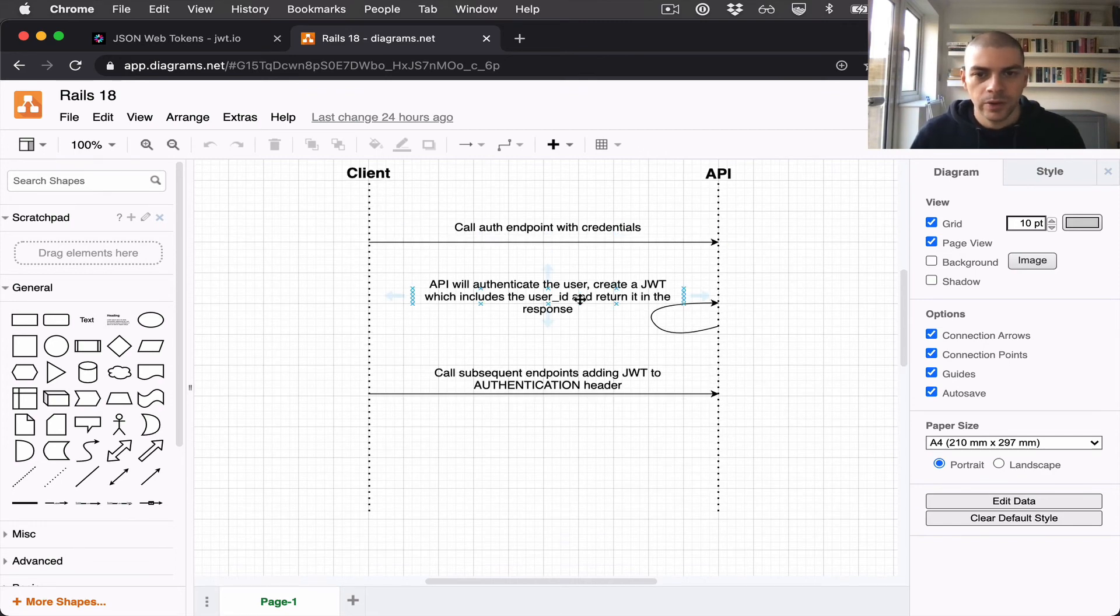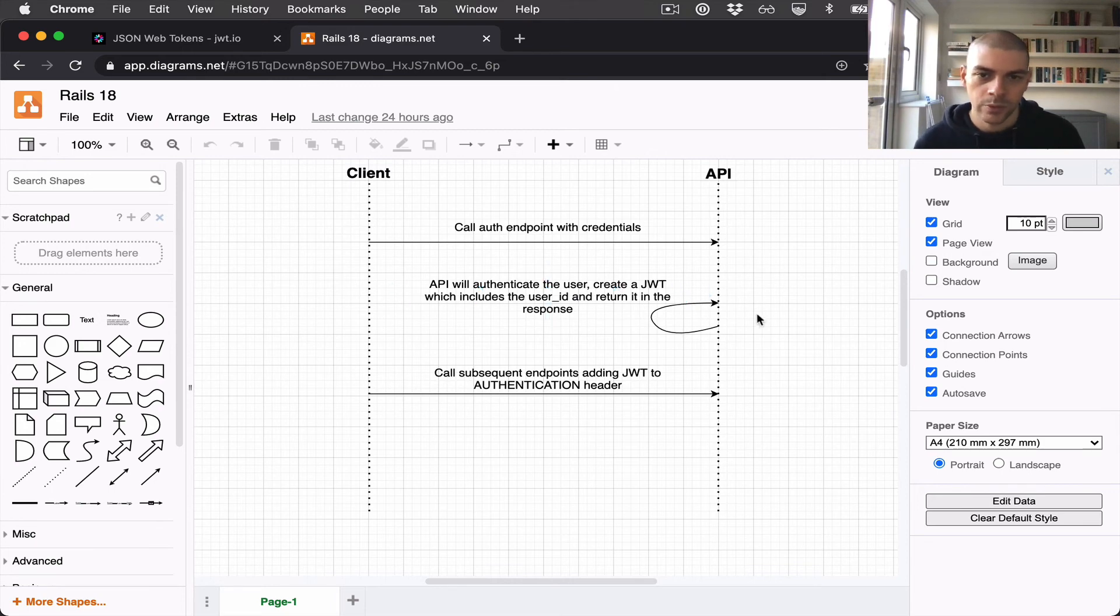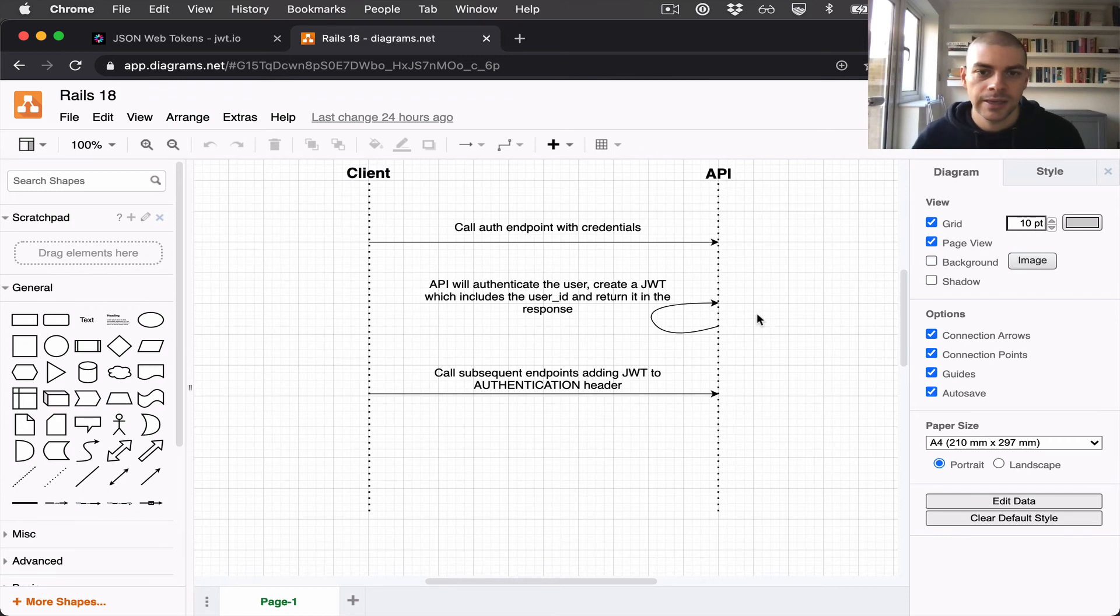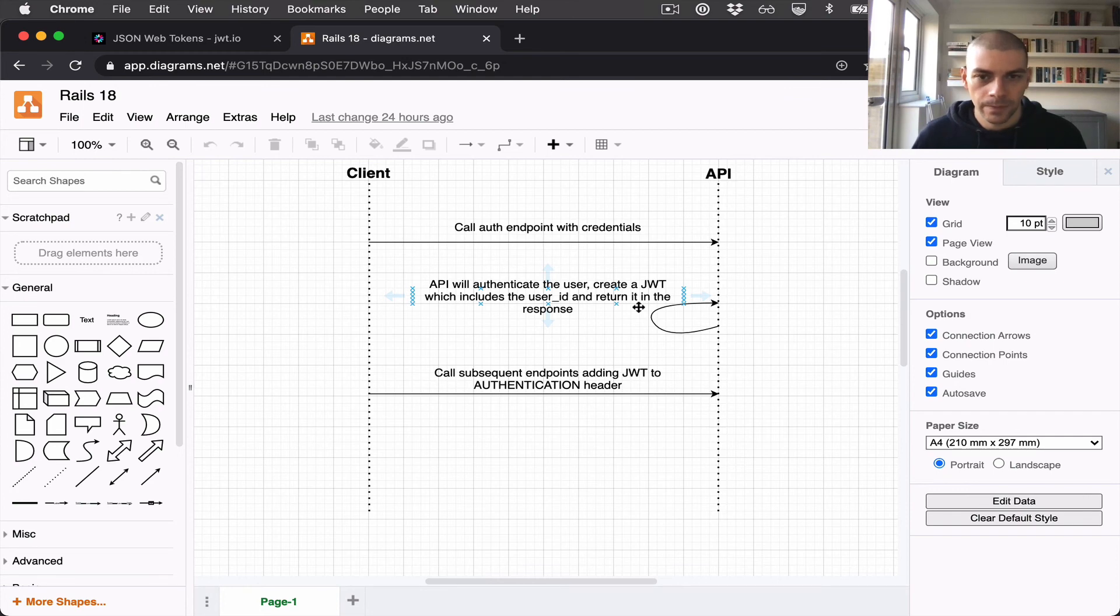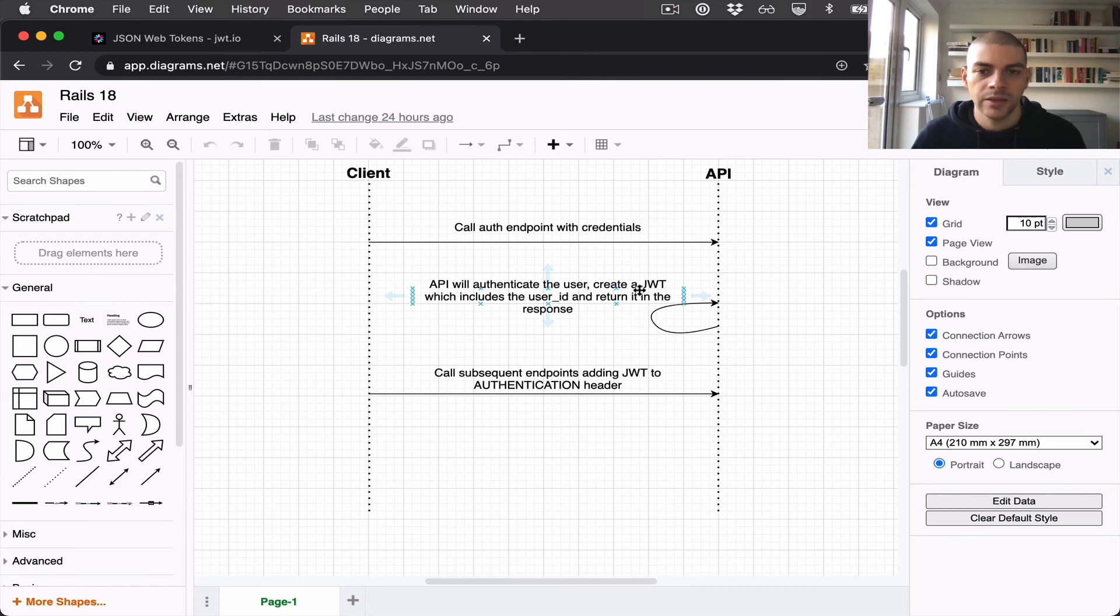The API will authenticate the user. We'll probably use a library for this such as Devise, and we will then create a JWT which will include some data about the user, probably the user ID, and we'll return that JWT in the response.